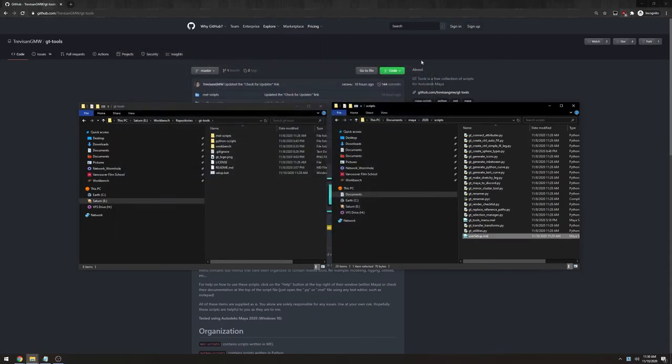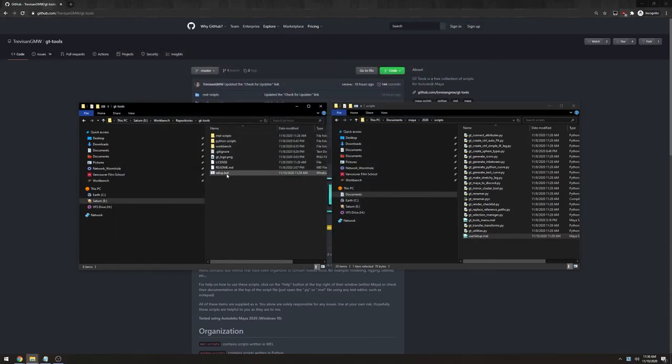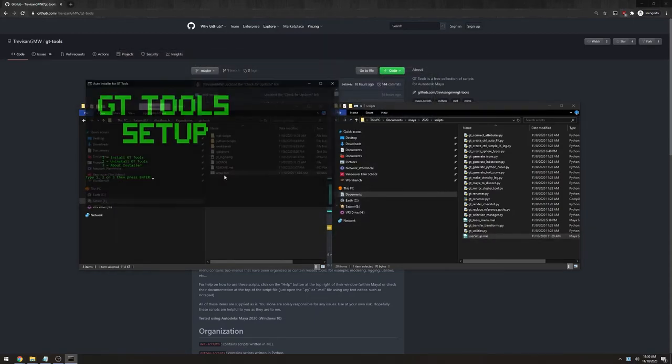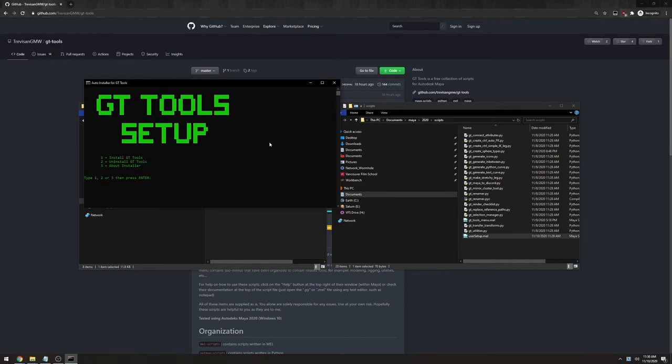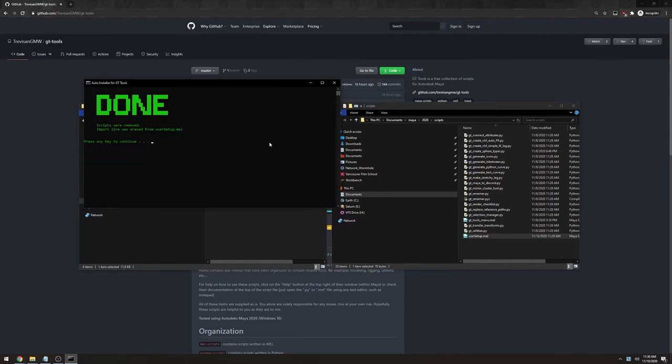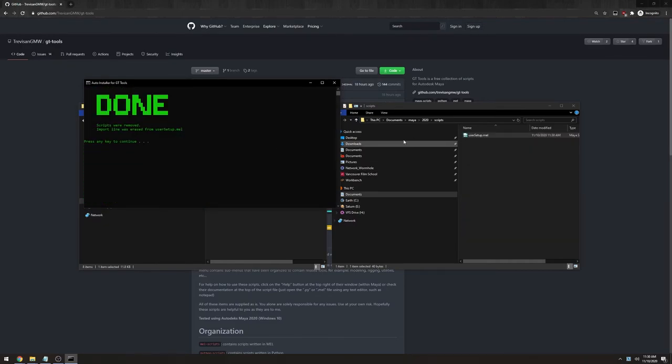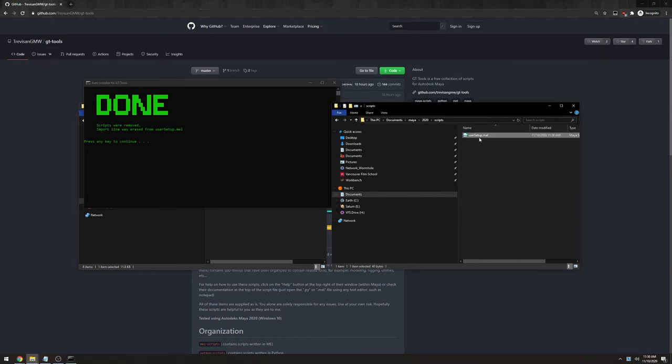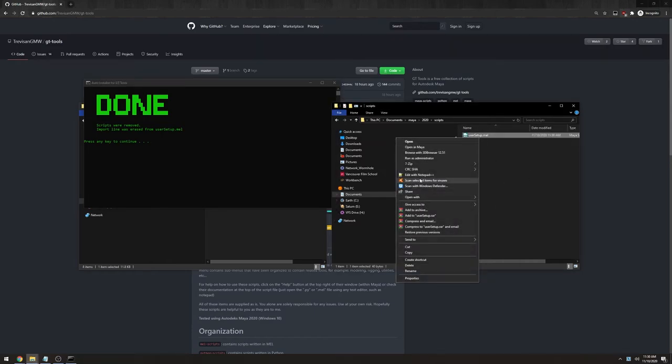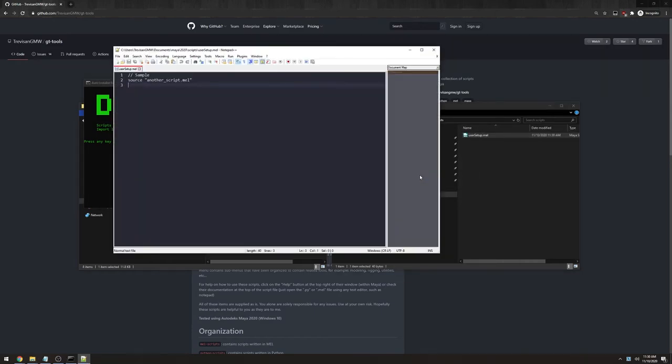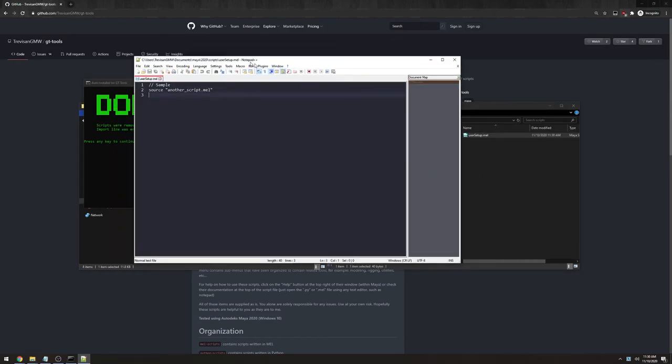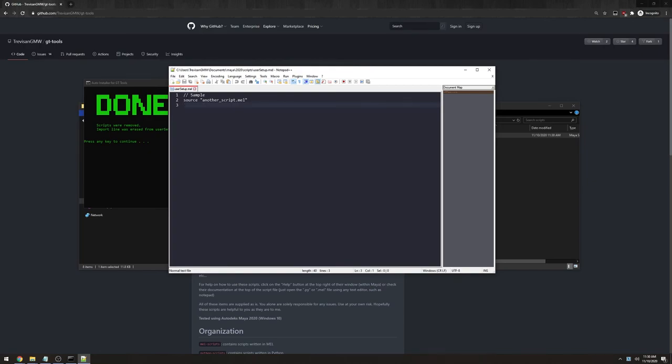And the same thing is true if I try to uninstall the scripts. So I'm going to open the setup type 2 and press enter. You can see that it deleted all the GTTools scripts but it kept your user setup as you had different data inside of there.